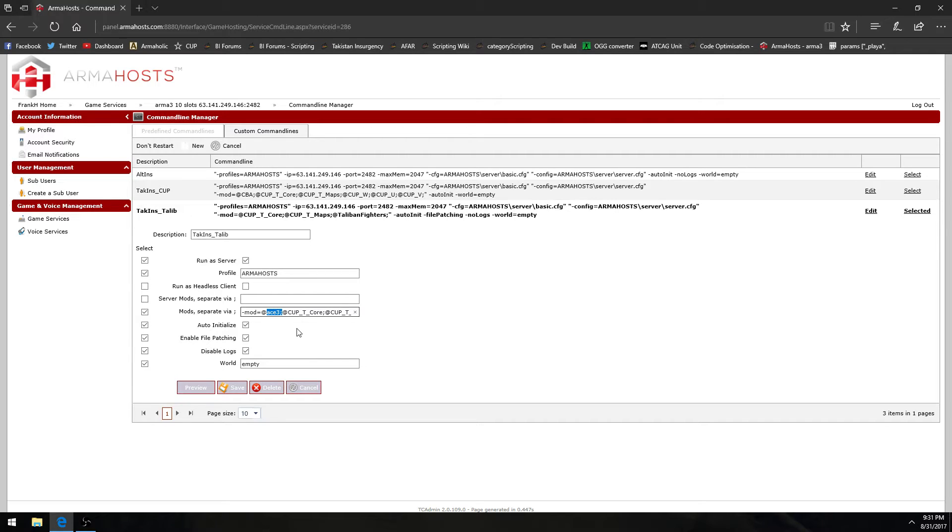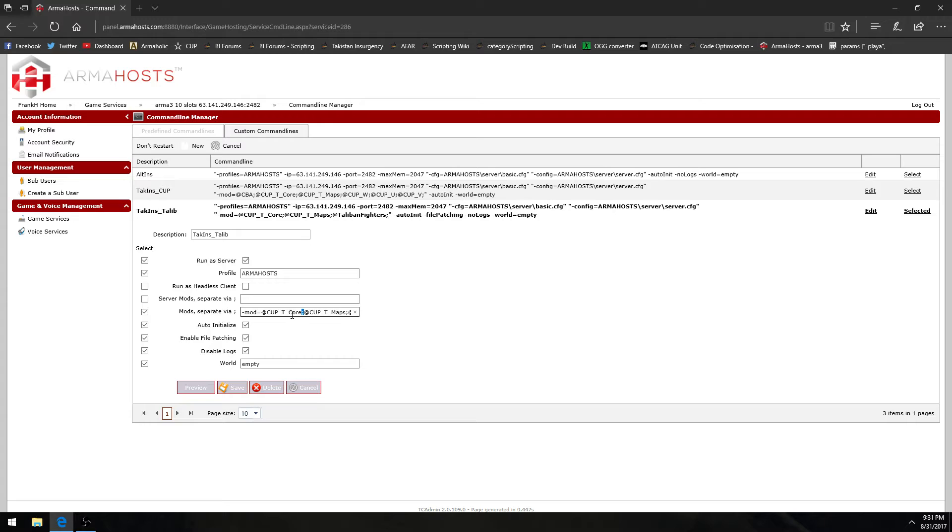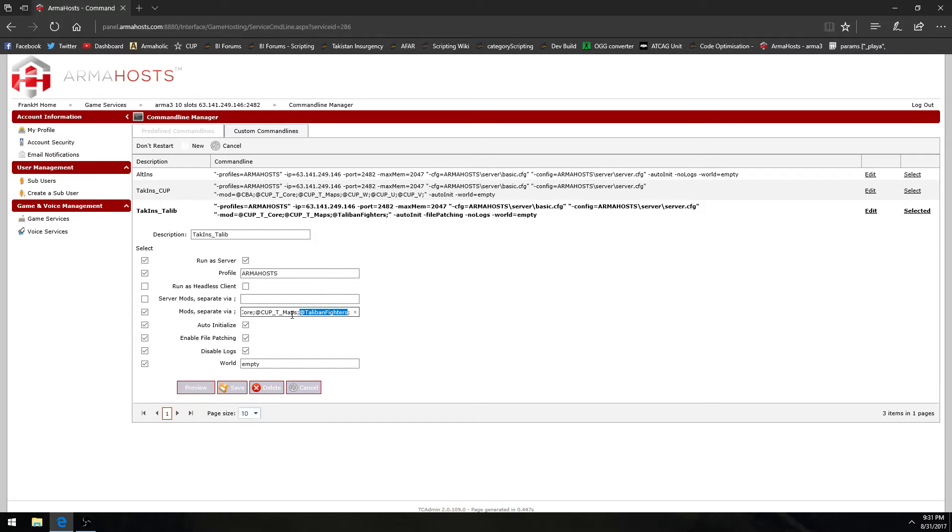It's best to use lowercase letters because supposedly that's better with Linux or that makes it Linux compatible. I don't know anything about Linux honestly but there you go. And your command line will be dash mod equals at name of your mod separate it with a semicolon not a space. There are no spaces in this. And even your final mod in the list will also have a semicolon at the end.